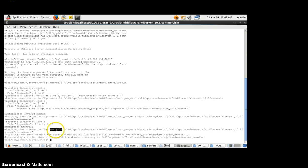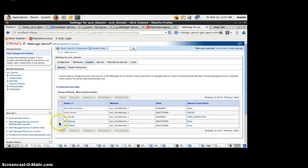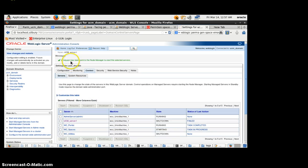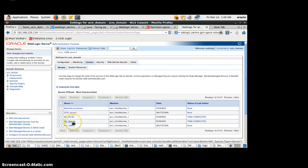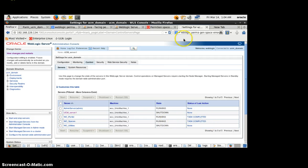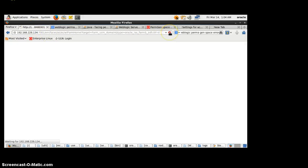The correct command is nmEnroll with a capital N and M, then enroll. Now we have successfully enrolled this machine with the domain directory of the UCM domain. We will try to start the server from the admin console. I am going to start the WSPACES server through the admin console — I will click Start. A request has been sent to the Node Manager to start the selected server.